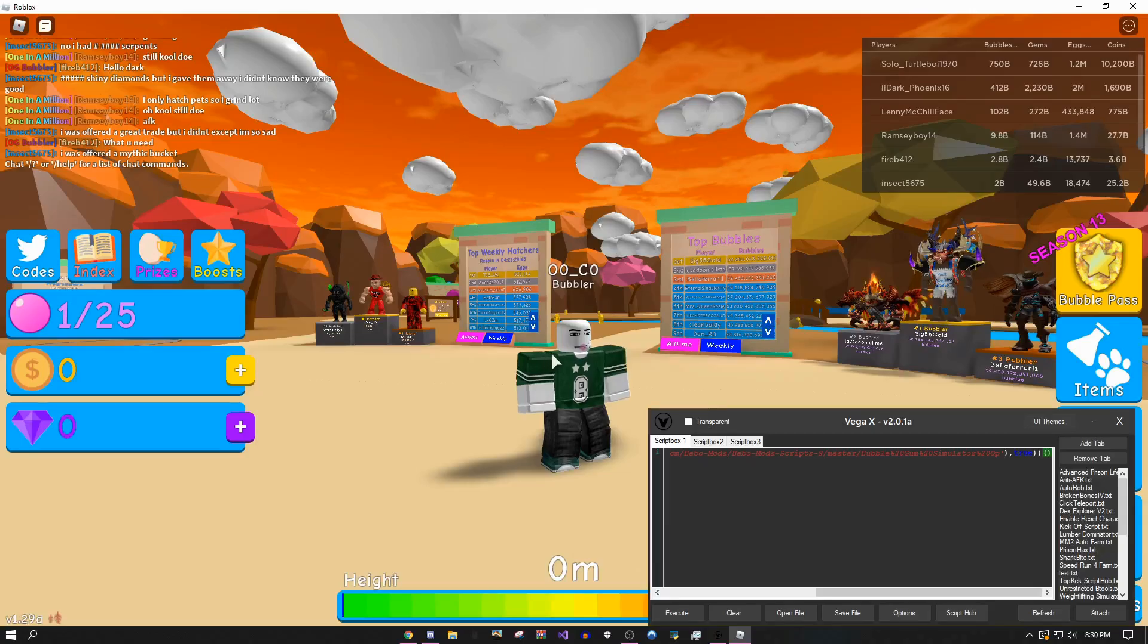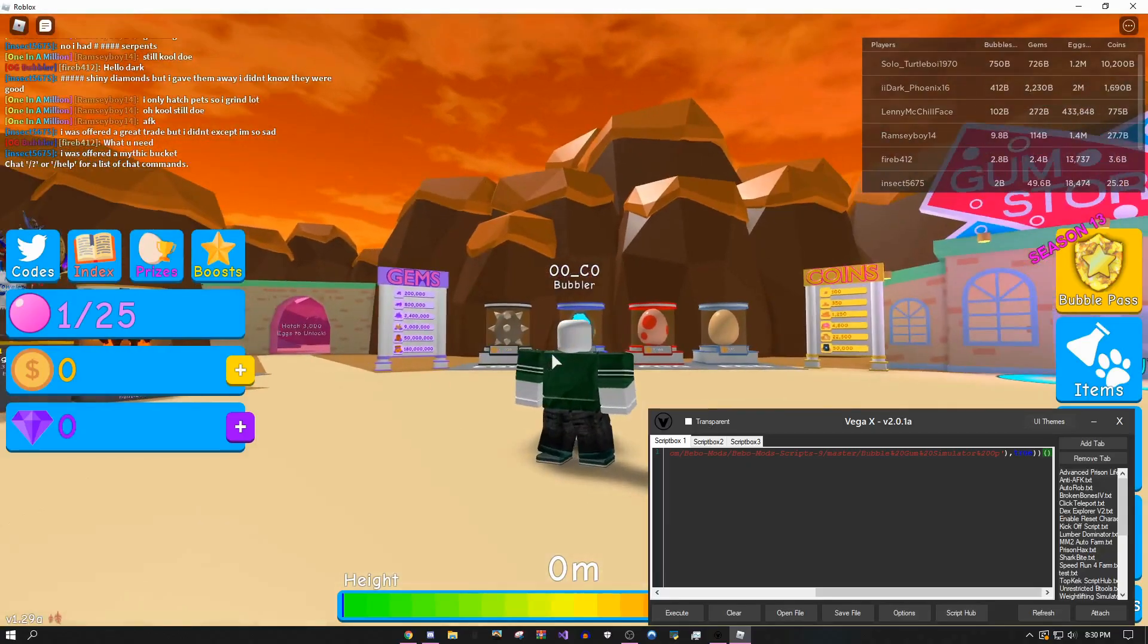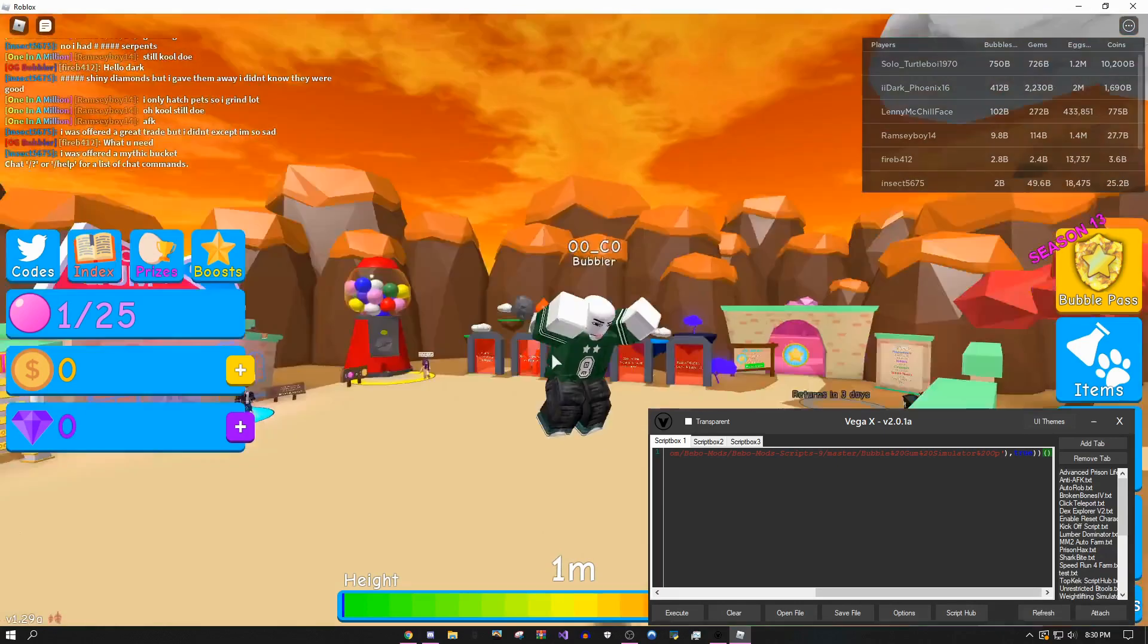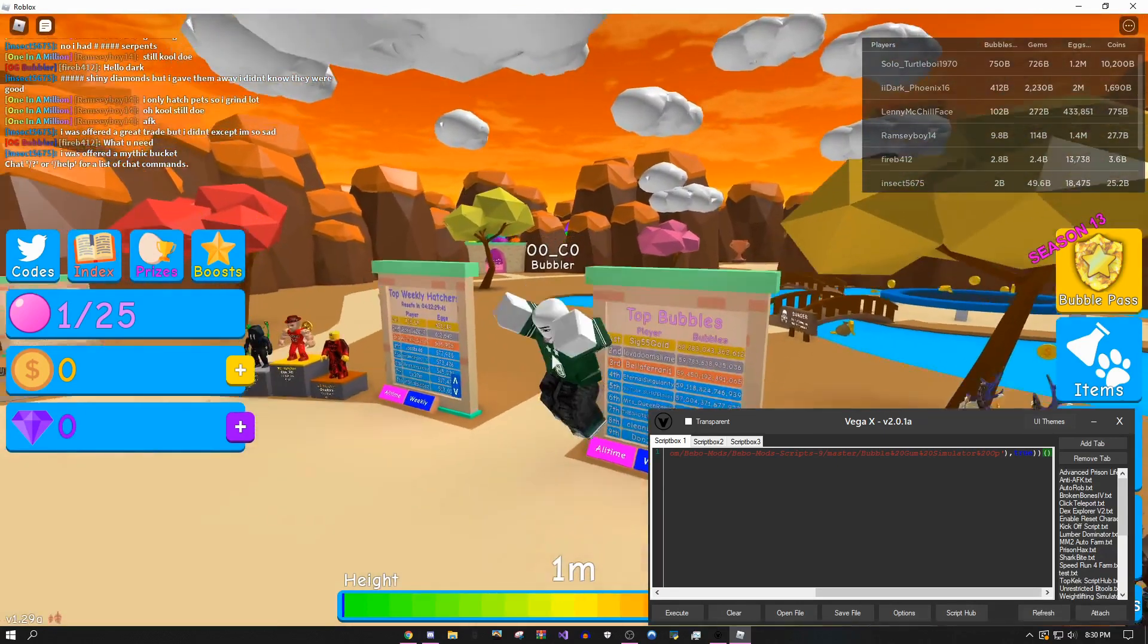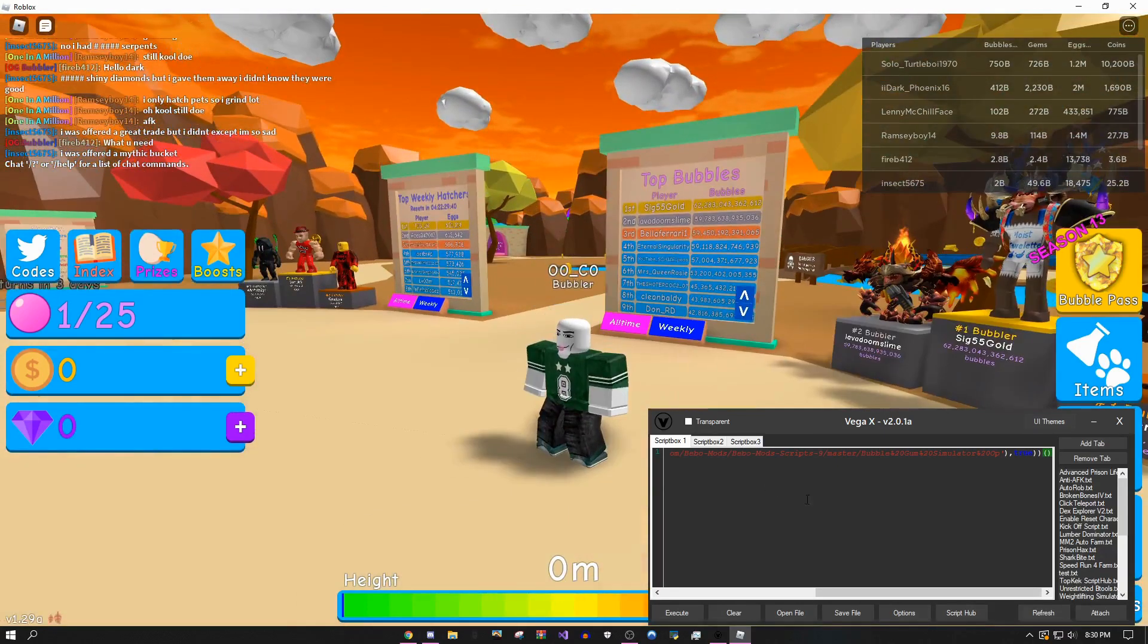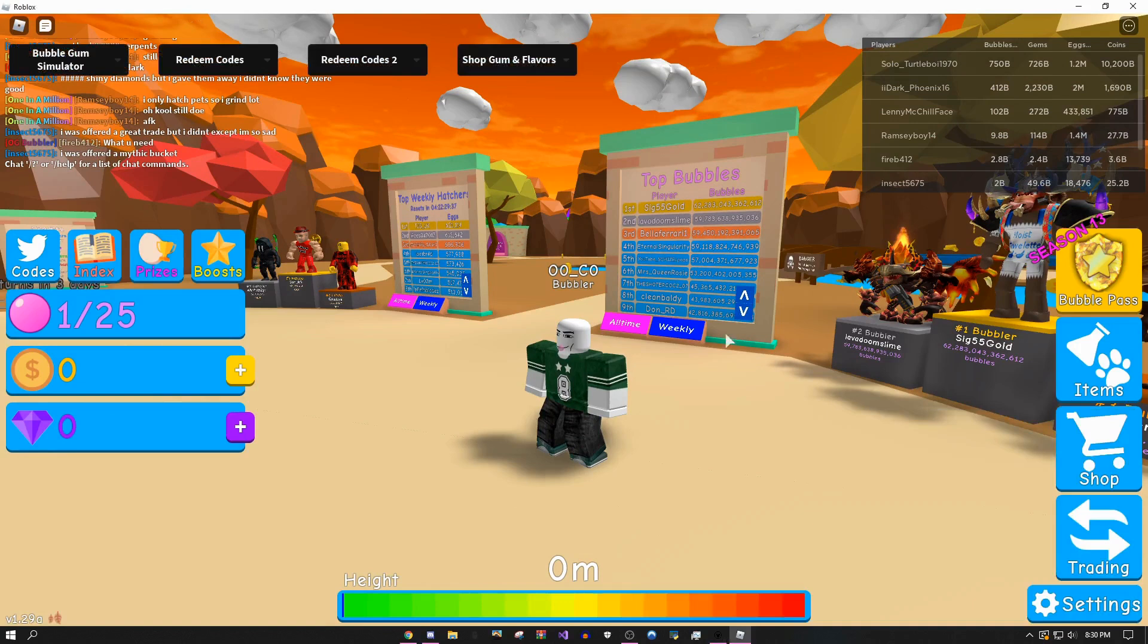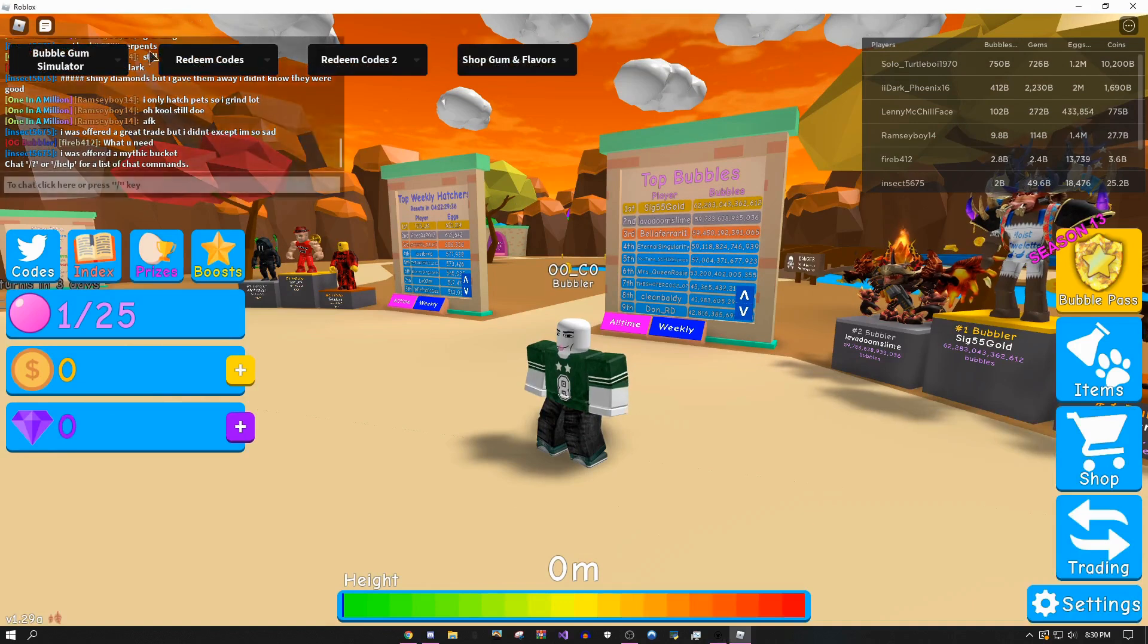Hey, how's it going guys, onefo here. Today I'll be showing you an amazing script for Bubblegum Simulator. I'm here in my alt account because I want to show you how much stuff you can get without having anything.